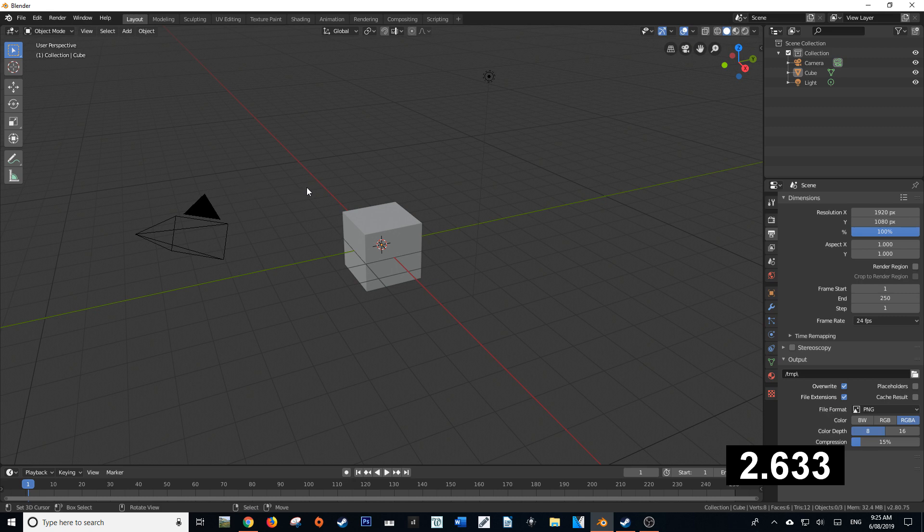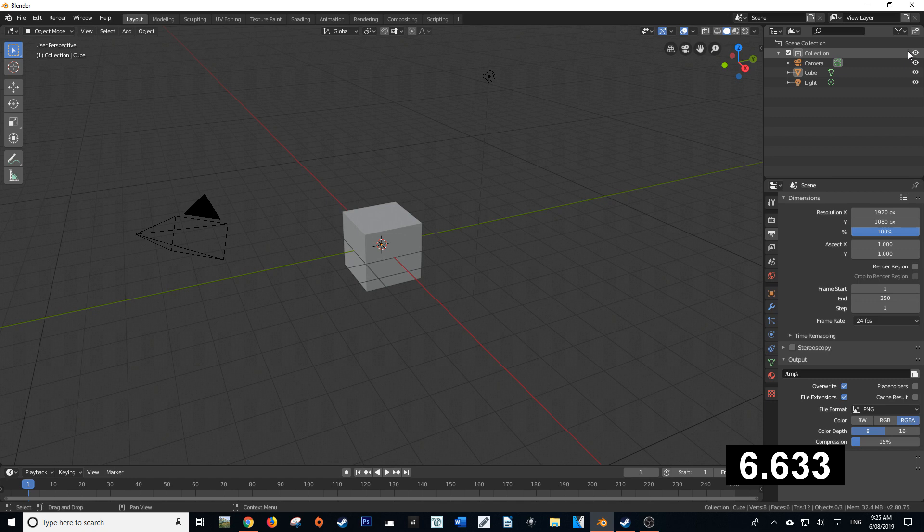In Blender 2.79 and below you could disable something in the render or in viewport via the outliner which hasn't changed position all that much.